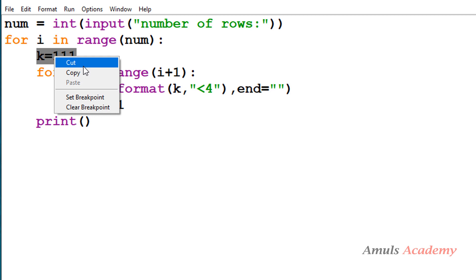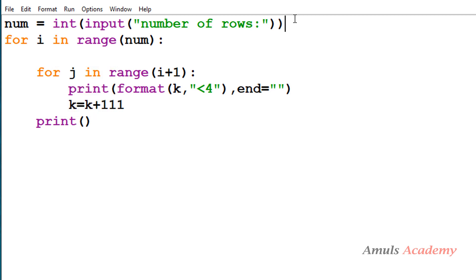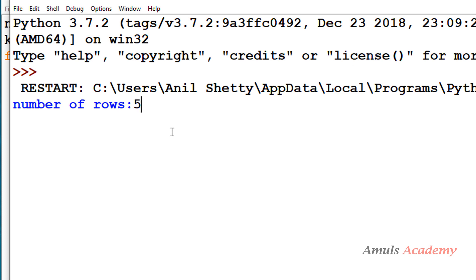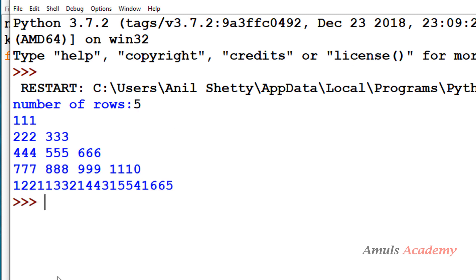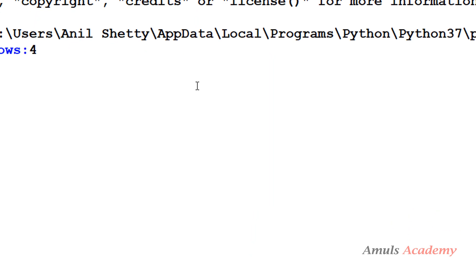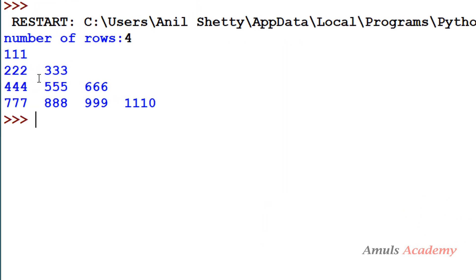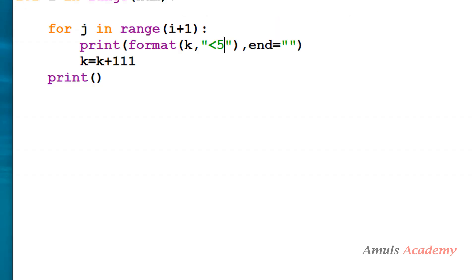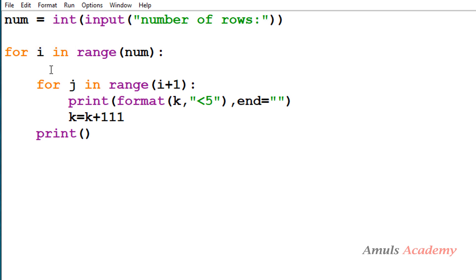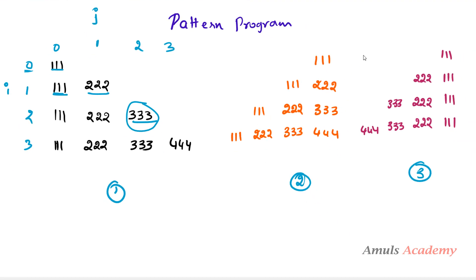If I take k outside the for loop, I get a different pattern. With 5 rows, the values continue across rows instead of resetting — giving a different pattern altogether. For our intended pattern, we need to place k inside the row for loop. So we are done with the first pattern.